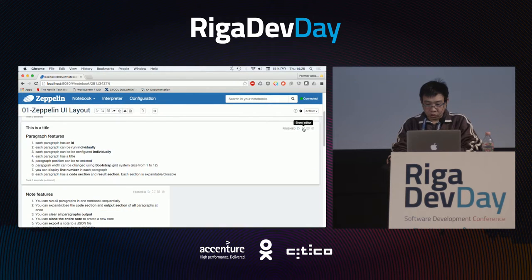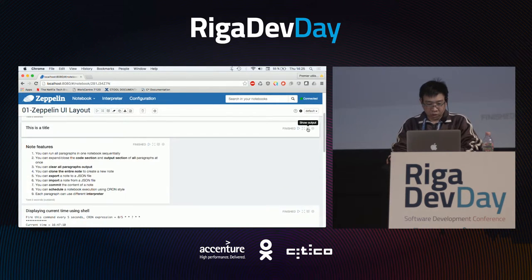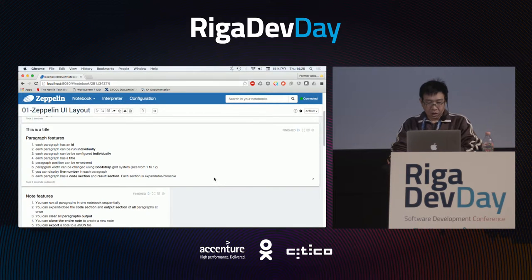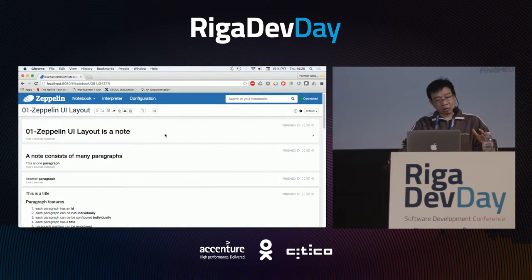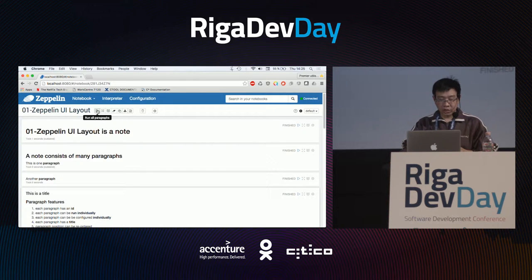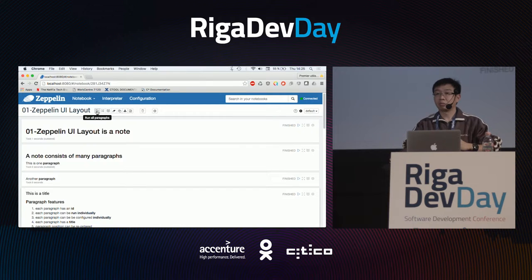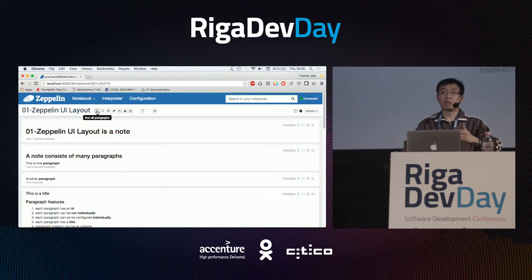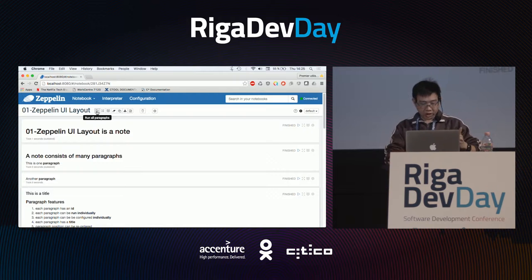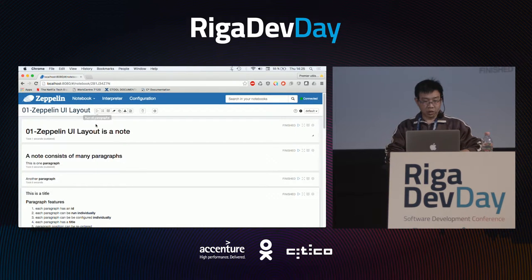You can hide the source code, hide the rendering. On the note level, you can execute all the paragraphs one by one in the order they are declared. If you click here, Zeppelin will execute this one, then this one, this one, and so on.